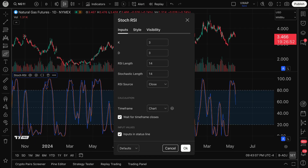Moving to D below it — also set to three by default, though you can change these numbers to anything you wish. D is the smoothing element in Stochastic RSI. It is calculated as the moving average of K over a specific number of periods. This helps reduce noise and provides a clearer signal of what's happening in the indicator. D is also set to three by default.